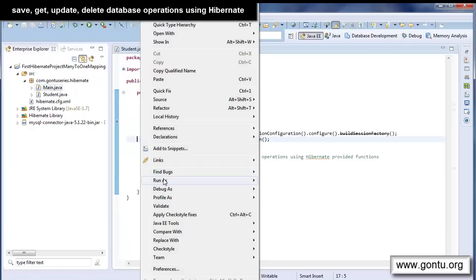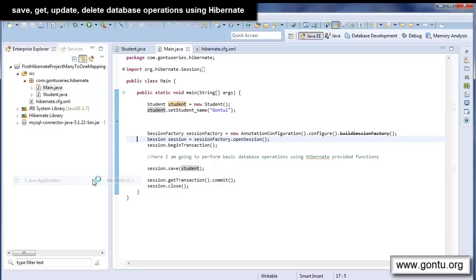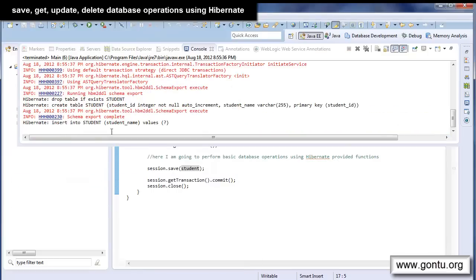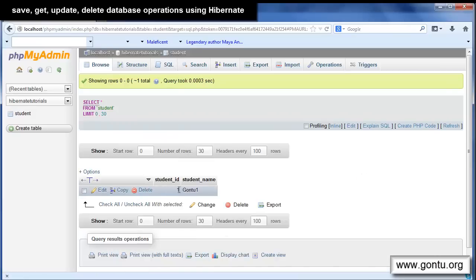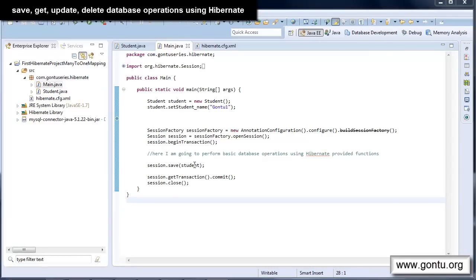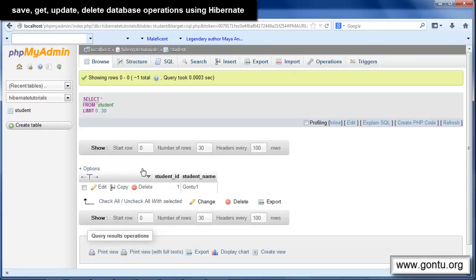Let me quickly run the application and show you how it works. Yes, Hibernate has inserted a record into the student table. Let's see in the database — yes, it has inserted a record with student ID 1 and 'Gontu1' as the name. So with the save method I just inserted a student record into the student table.